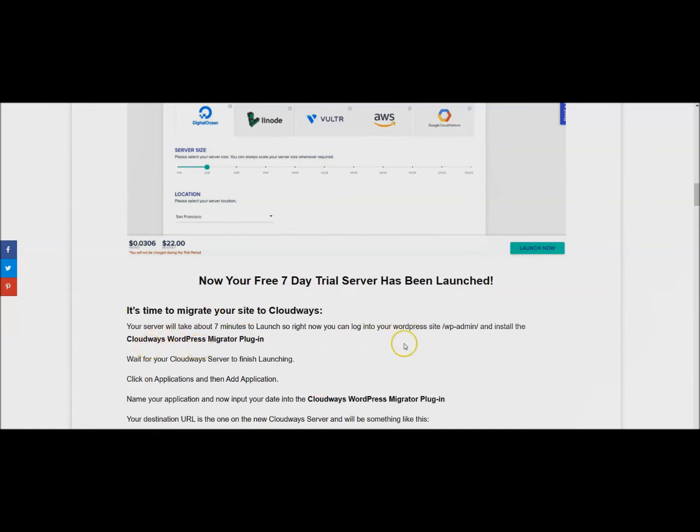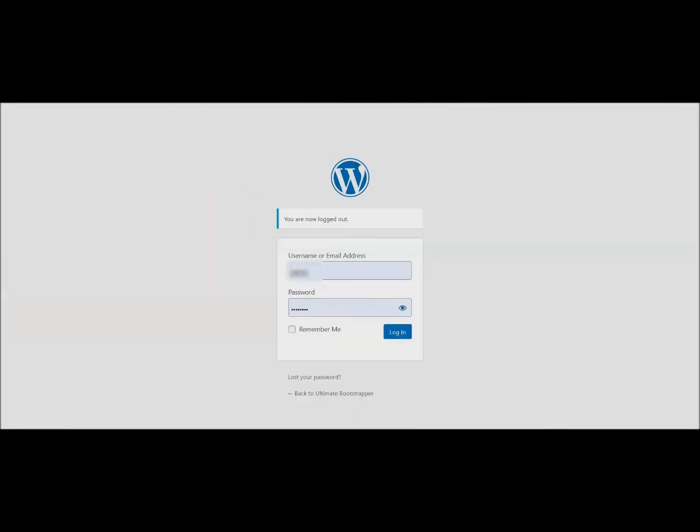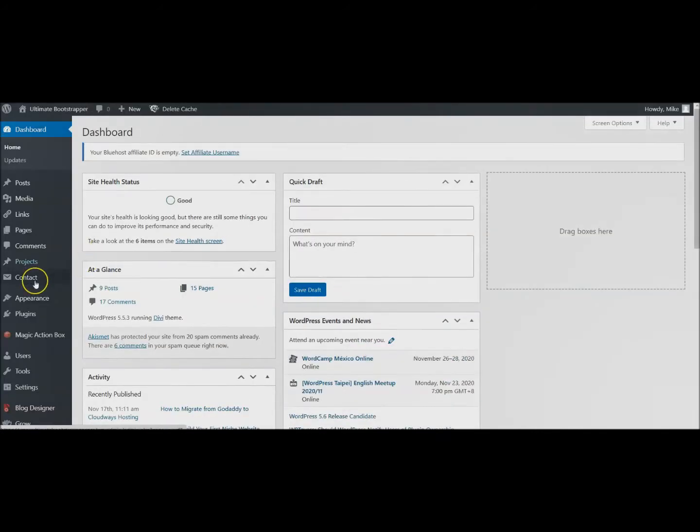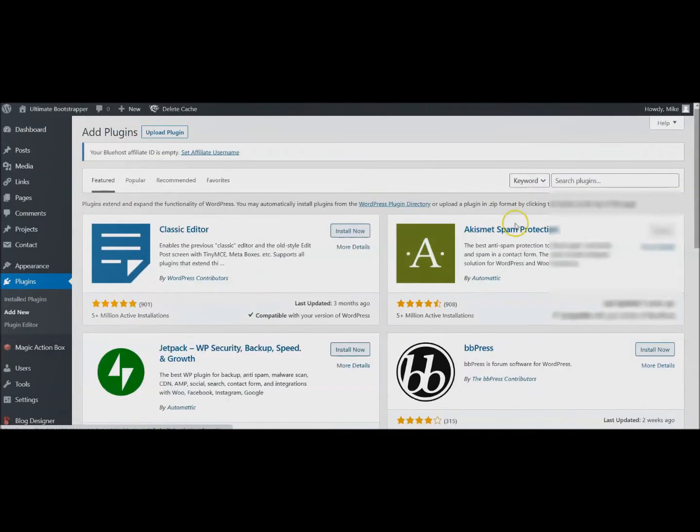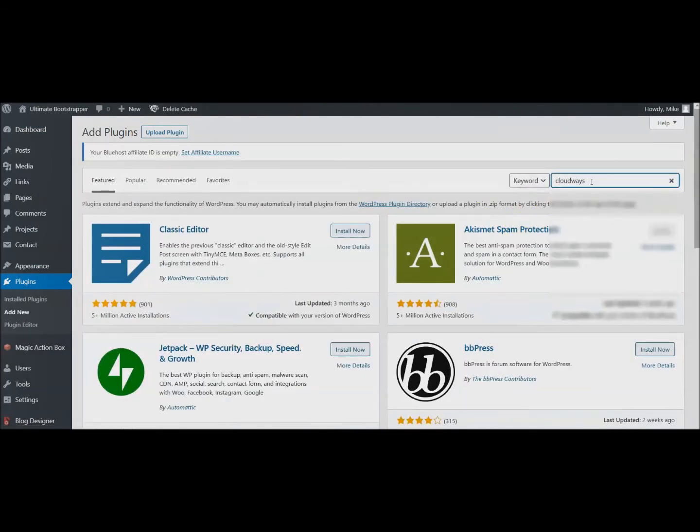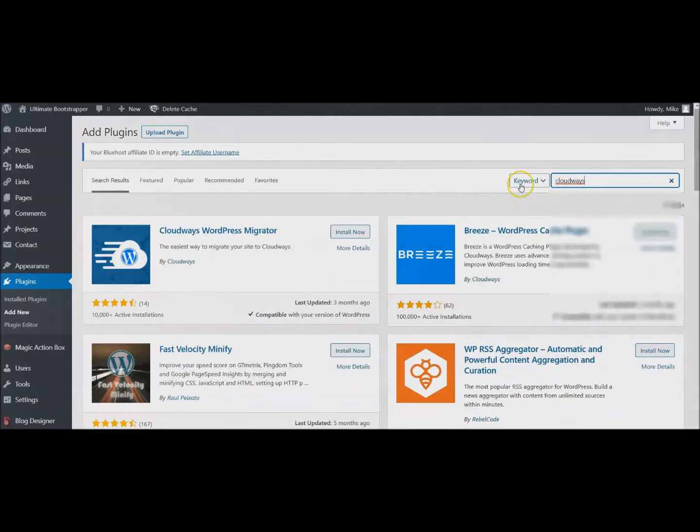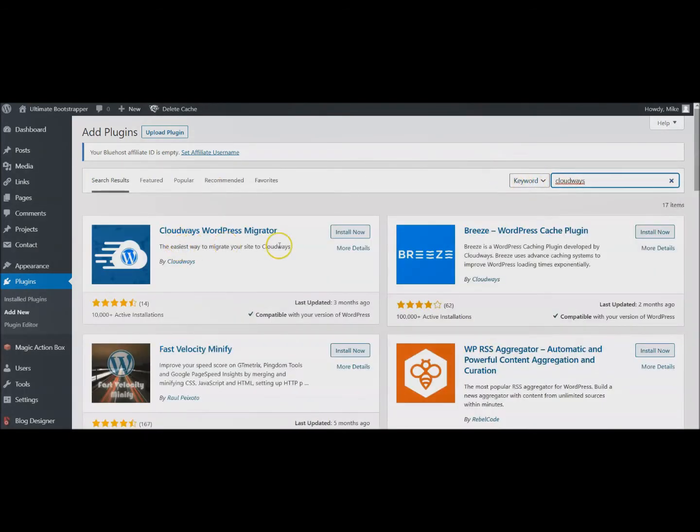Go to your WordPress site and then after that put wp-admin and log in. I'll do that here. Log into my site and I want to click on Plugins, Add New, and here you can just type in Cloudways and it should be the first one that shows up. Here it is, Cloudways WordPress Migrator.